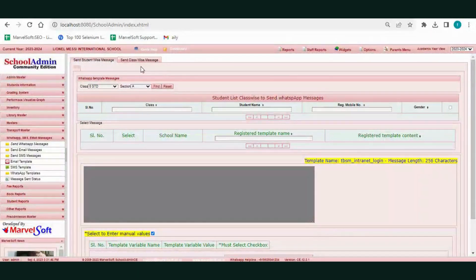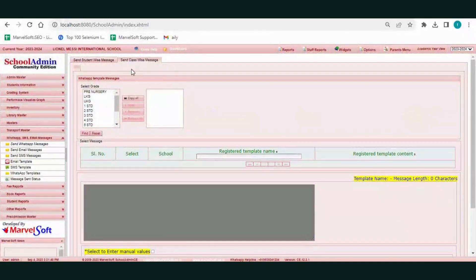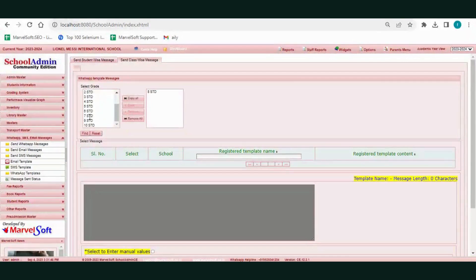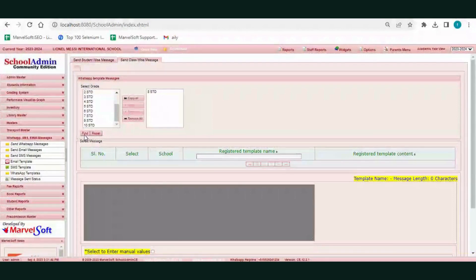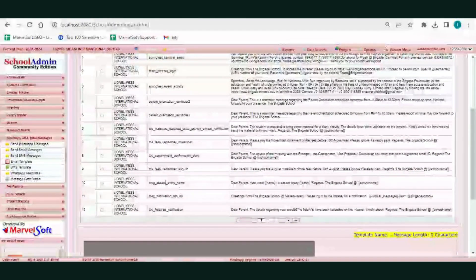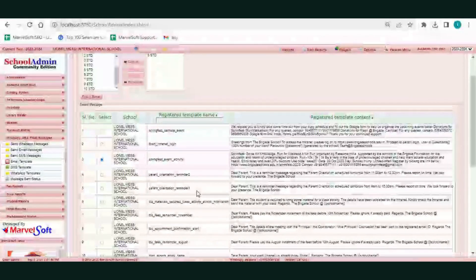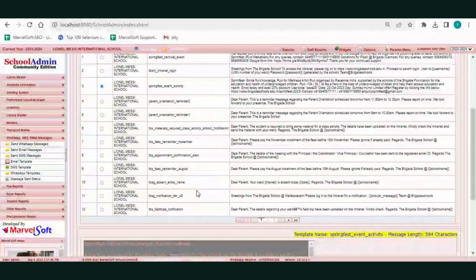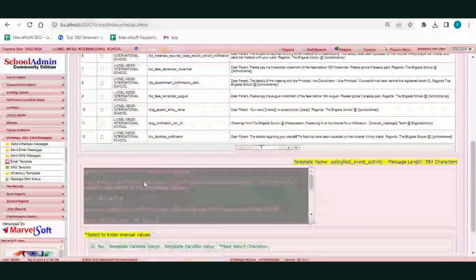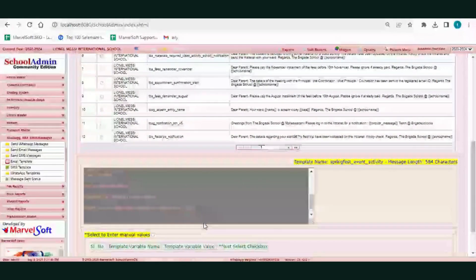Click on the Send Classwise Message button. Here you can select the class. Once you have selected the class, click Find. The WhatsApp templates are displayed — select the template. You cannot edit or modify the message, but if the message contains variables, those must be filled in.